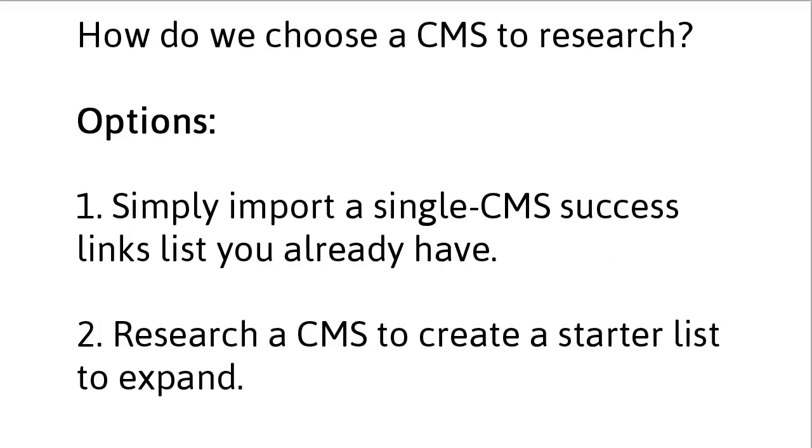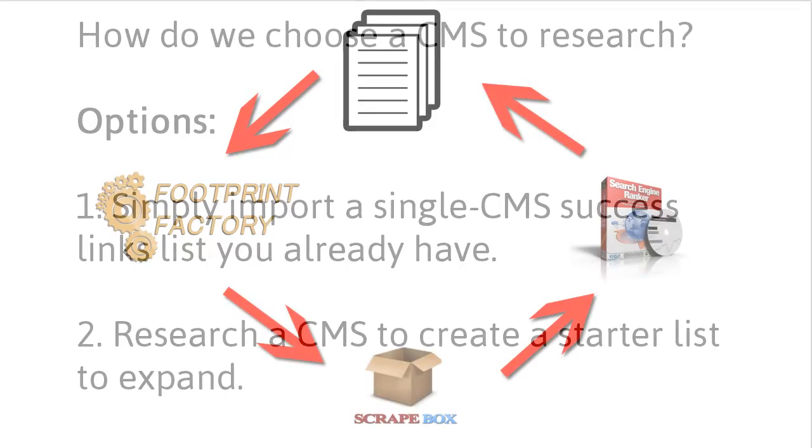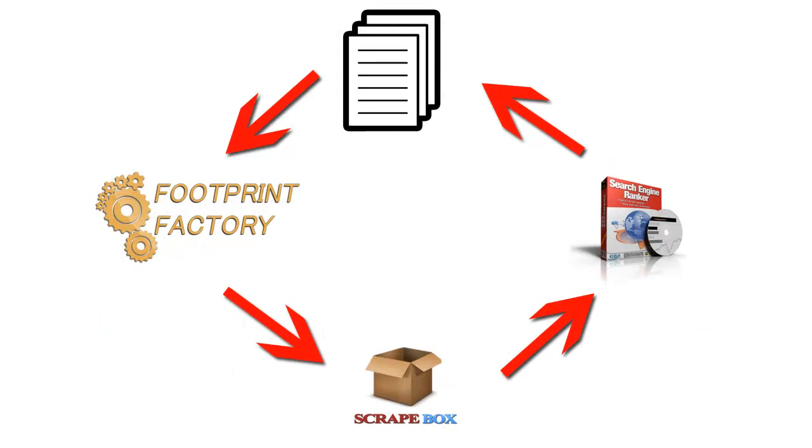I think there's two options when you're choosing a CMS to research. First is simply import a single CMS success list that you already have. For example, on Blackhat World and other forums, you can buy success lists. Or if you have GSA or some other link builder already, you can export your verified links from that program and use that as your seed list for Footprint Factory.